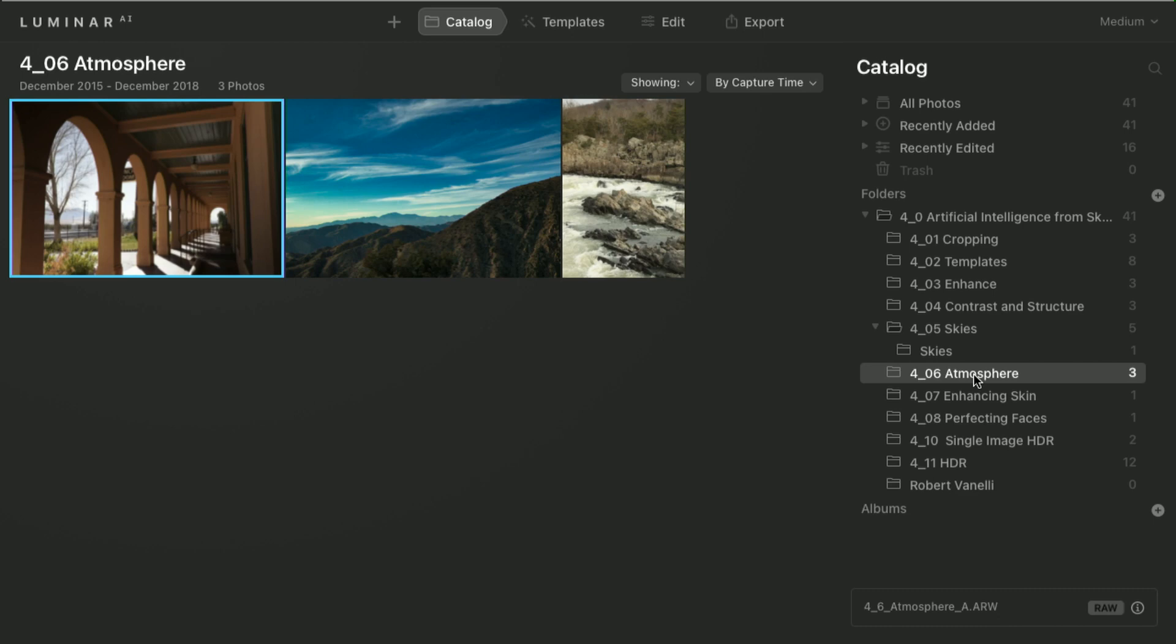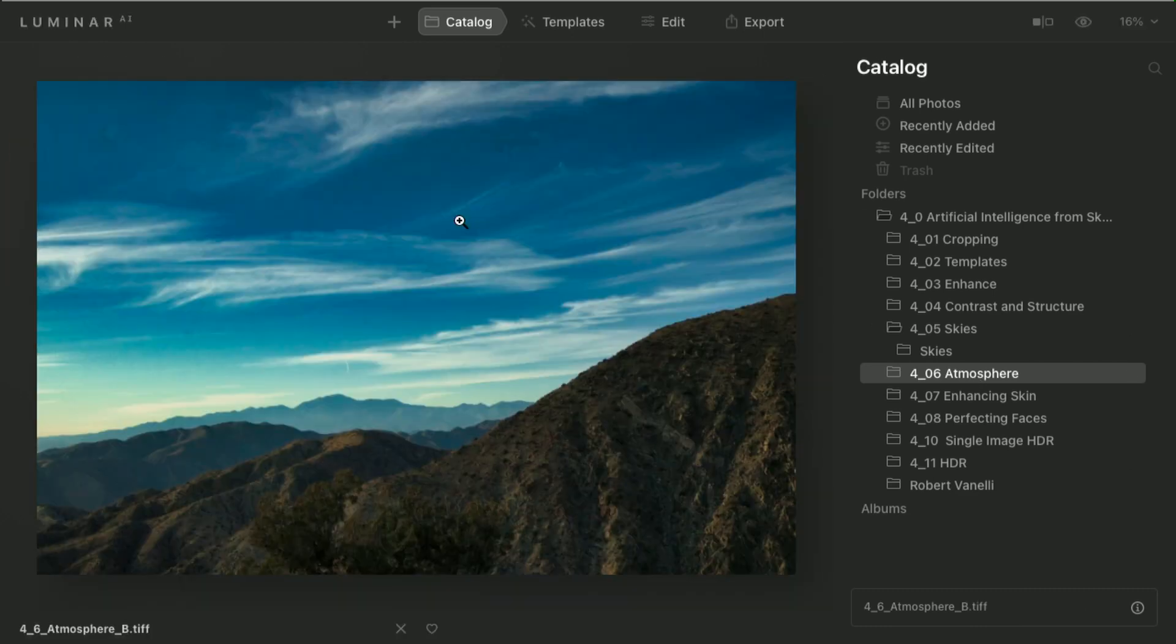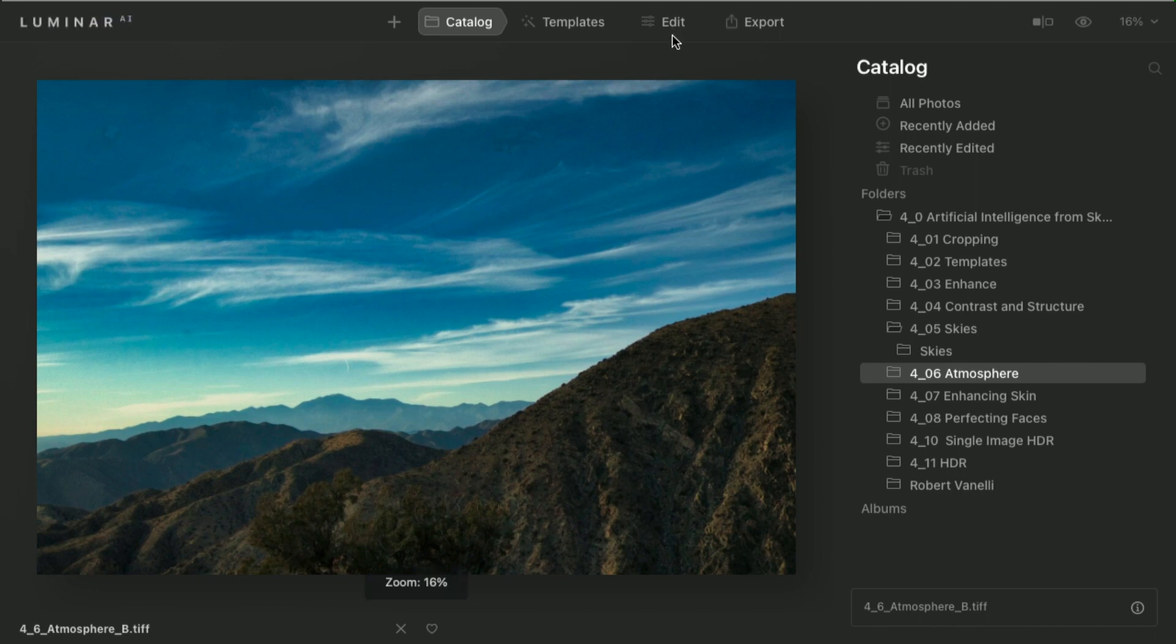So for this, we have Atmosphere AI. What Luminar is able to do is analyze the image and detect the amount of detail. It also does a 3D mapping of the scene.